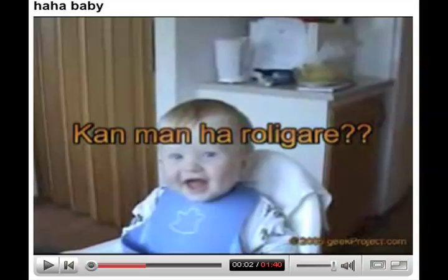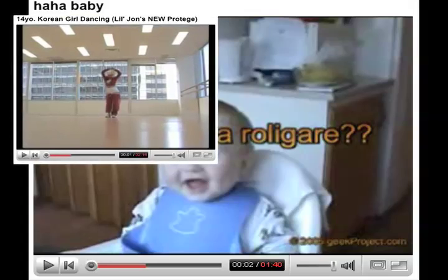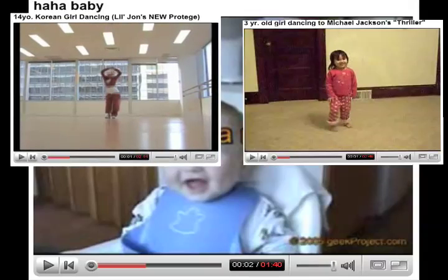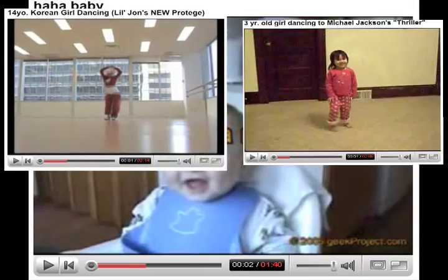One of the problems with this method of finding videos on YouTube is that it can be really easy to get lost in the site and be unable to retrace your steps of how you got to a video, which would make it hard to find that video again in the future.